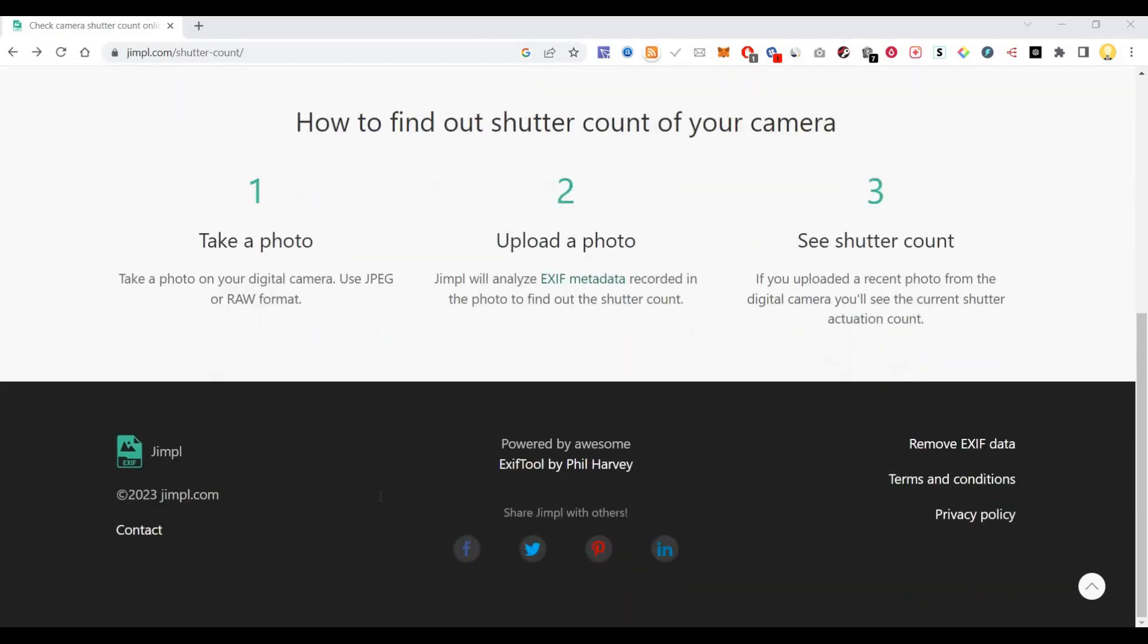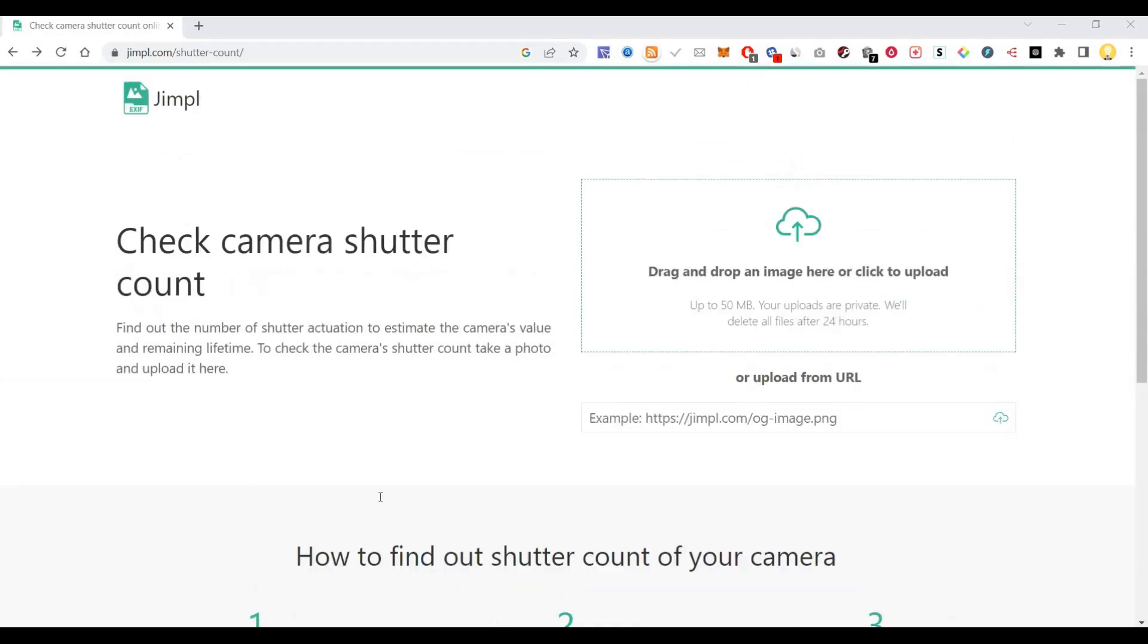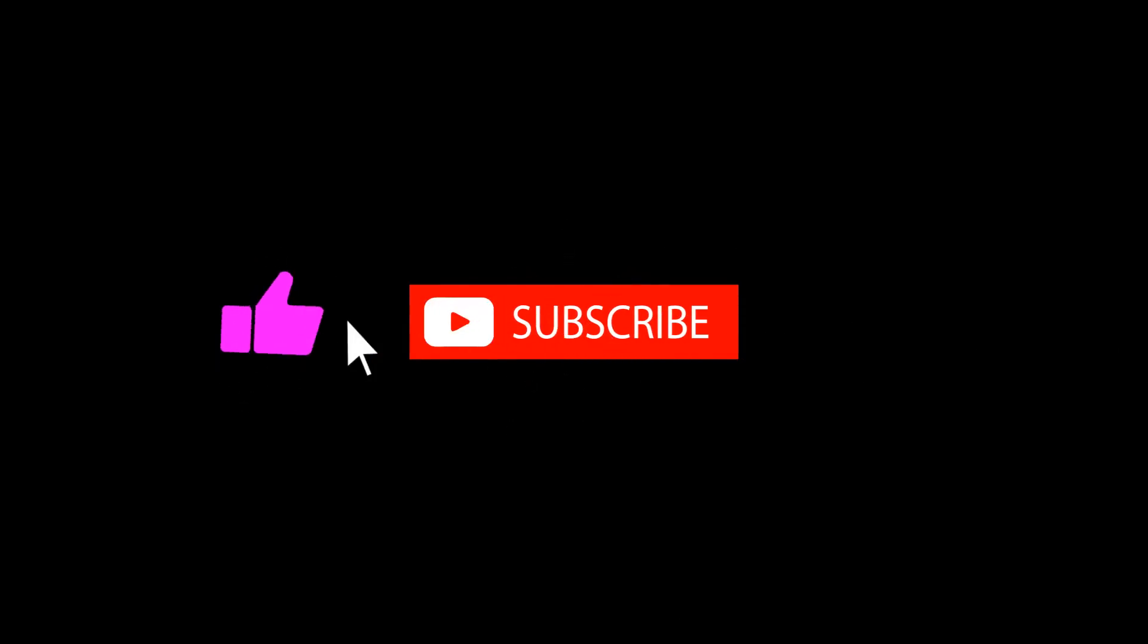So I hope this information is useful. Thank you very much. Subscribe now and press the bell icon. Never miss an update.